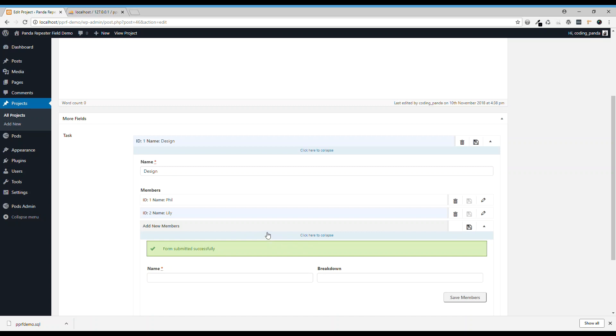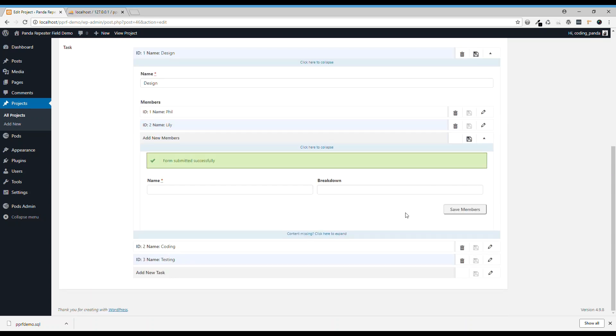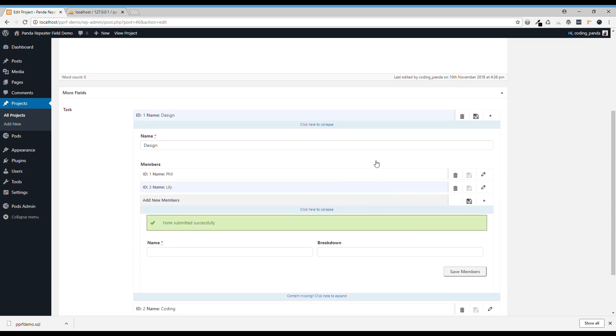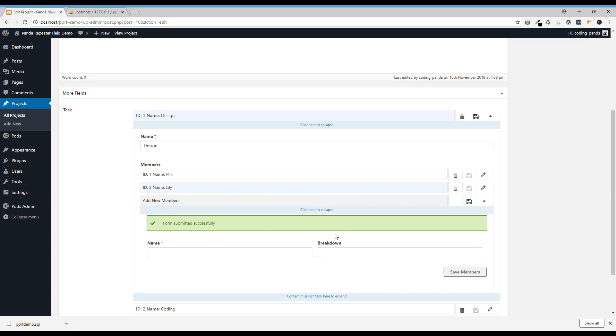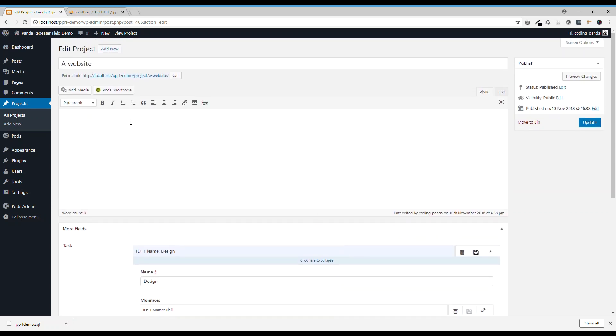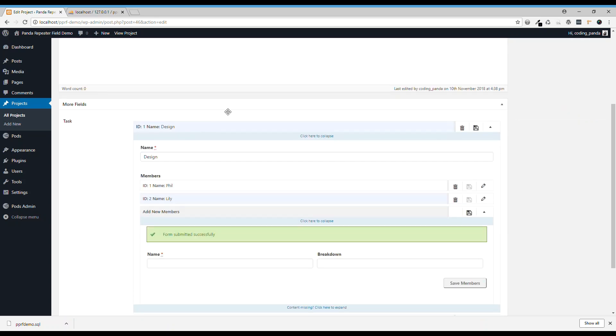So you can see this is the repeater field, the nested repeater field. We have a project called website, and then you give the tasks to that project. Then in each task you have members to work on that task.